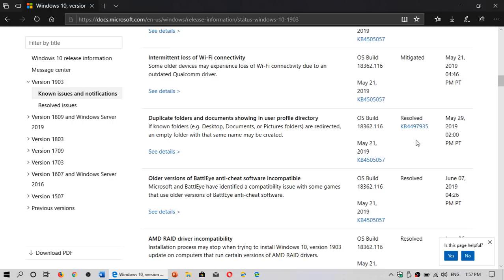That status page will also tell you what is resolved. So if you have had some problems in the past with the May 2019 update, check it out here. Maybe you'll see that the problem you had is resolved.